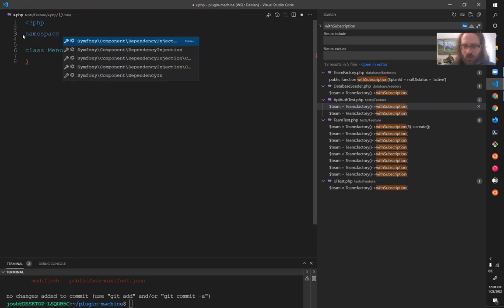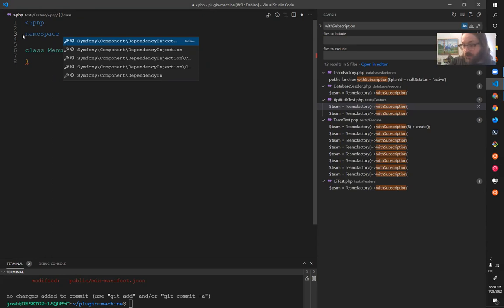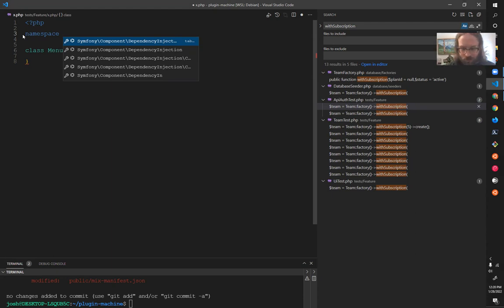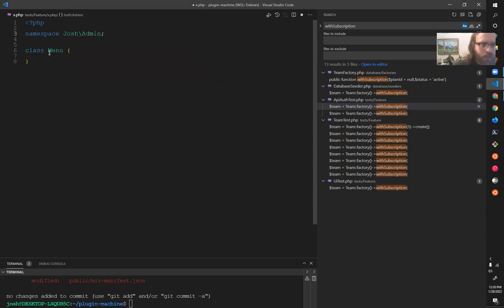And the solution to that is that we use what's called a namespace, where we generally start with the vendor. So mine will be like Josh or whatever. Yours is in jetpack. This is automatic slash jetpack. So even if I add Josh slash jetpack, we might have some confusion, but the code would work together. So let's just say this is Josh. Now this menu is totally safe.